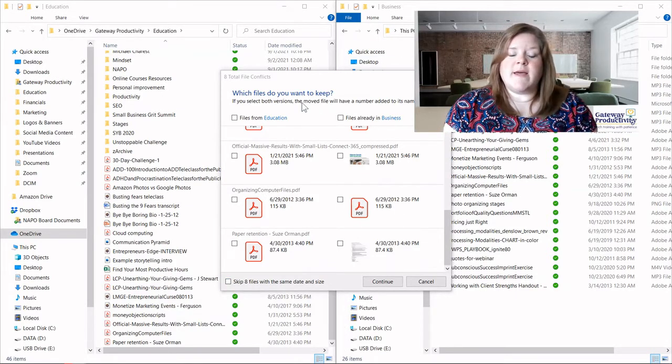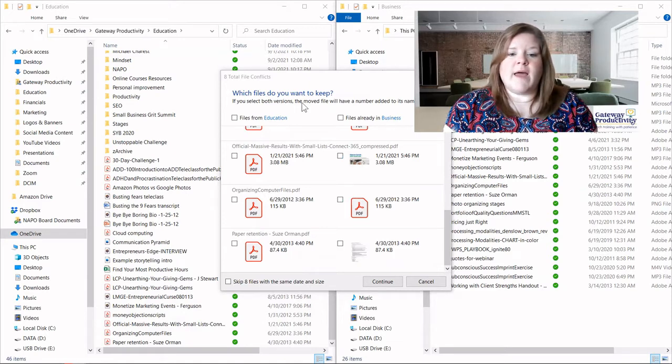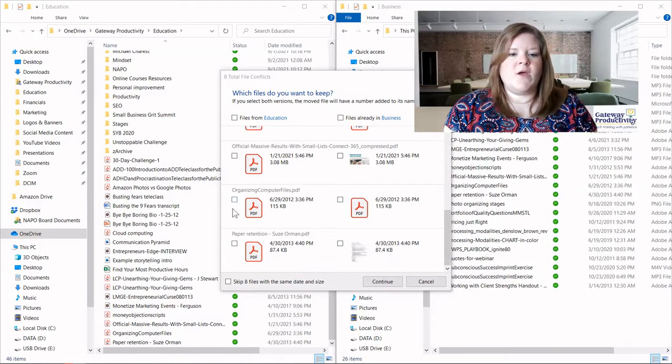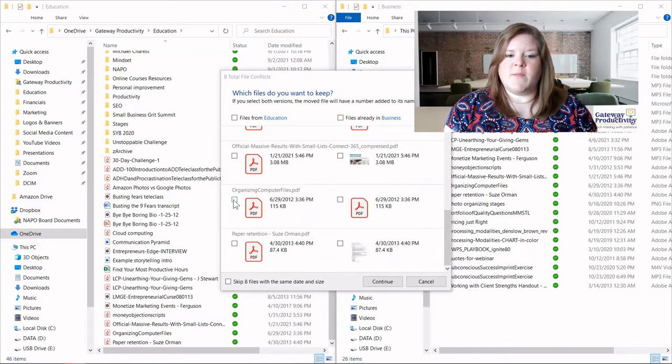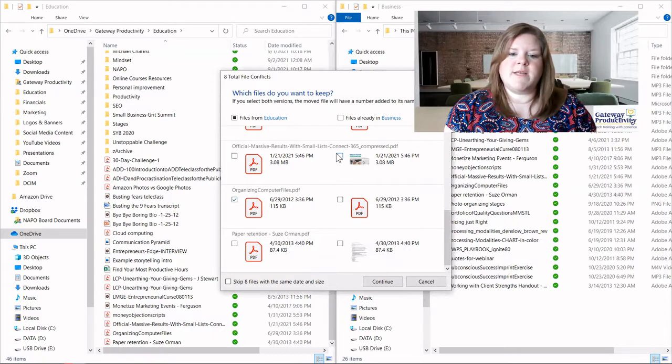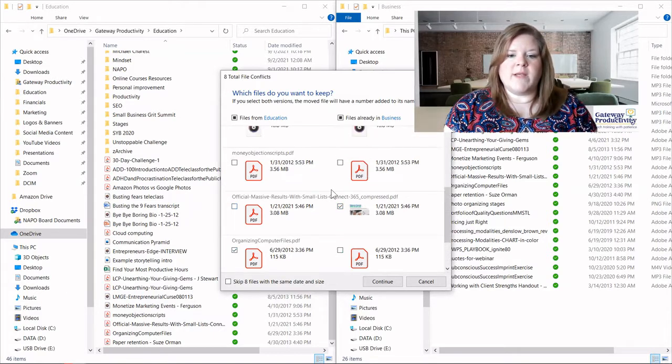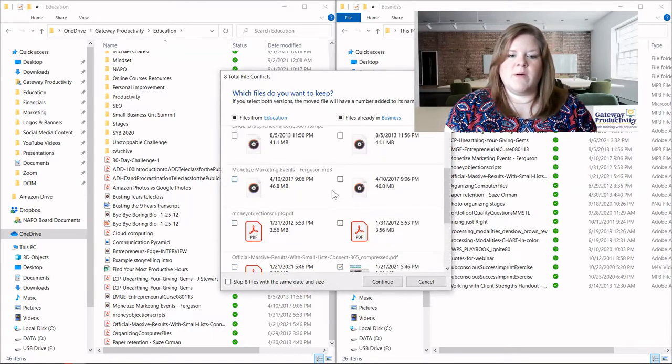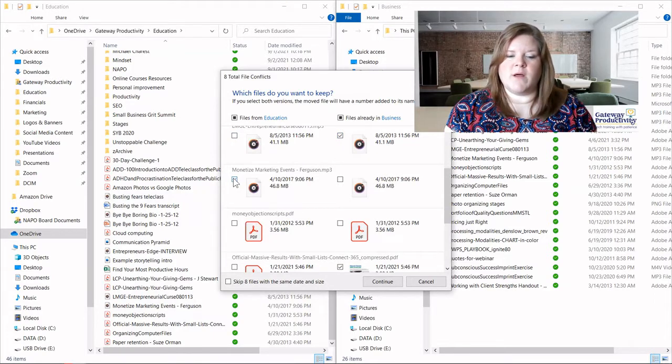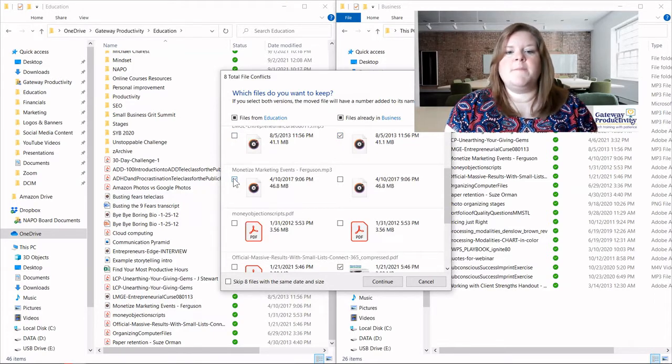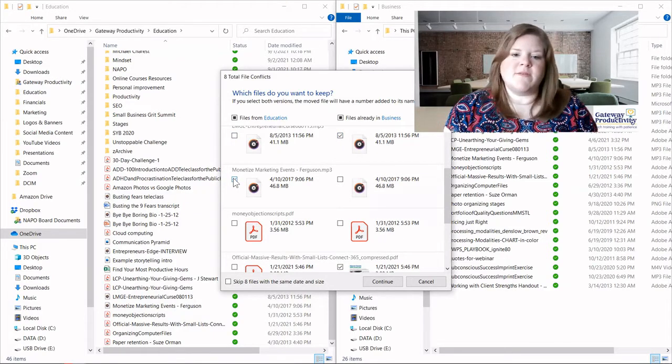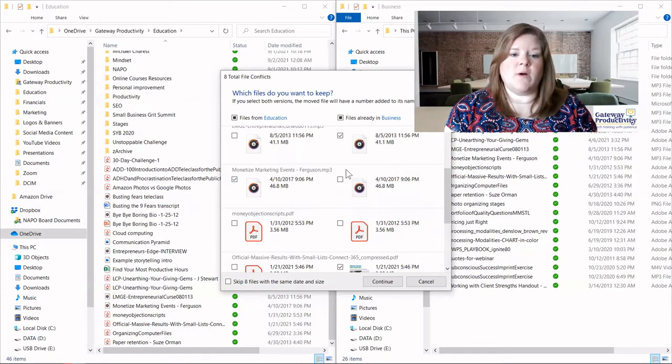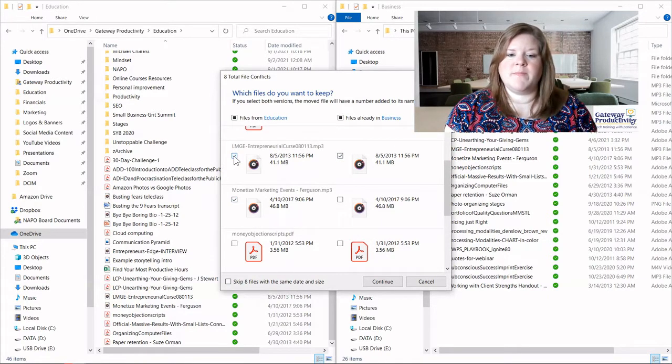And you can do this however you'd like. If you have some that are different, we could choose to keep this one on the left, but then we need to keep this one on the right. Or maybe we need to keep this one, and then we also need to keep this one on the left. And you may have some instances where you actually want to keep both and you can check both of those.